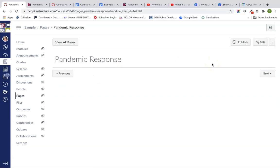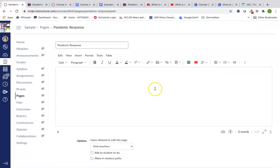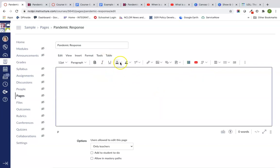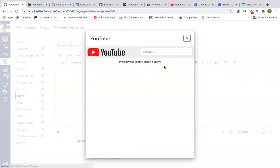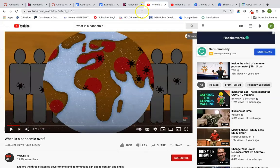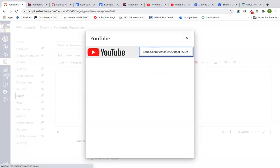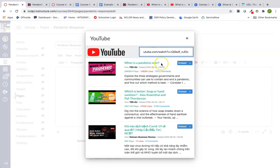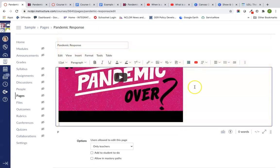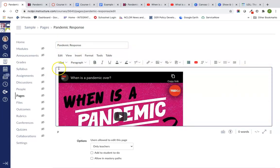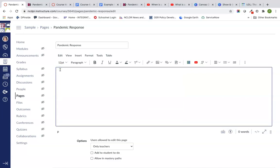The next thing is our pandemic response content page, where I'm going to insert a couple of videos. I'm going to go into my tools tab and look for YouTube. If you don't see YouTube, you might have to go into View All and see if your Canvas admin has enabled it. You can either put the name of the video or copy and paste the link to it. I'll show you the first one and then fast forward to the page being done.